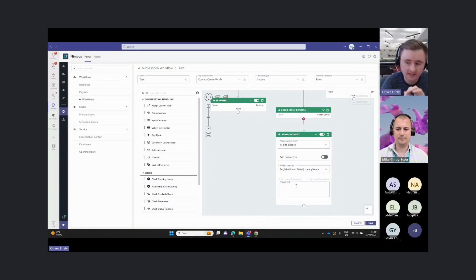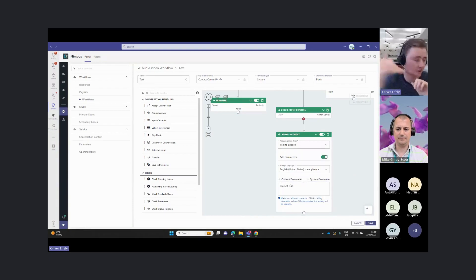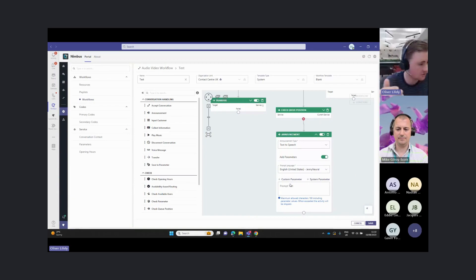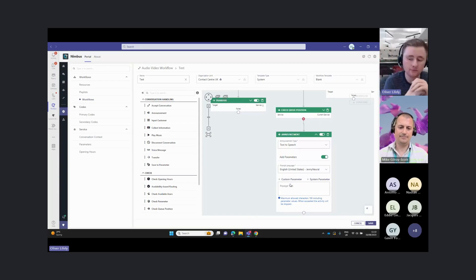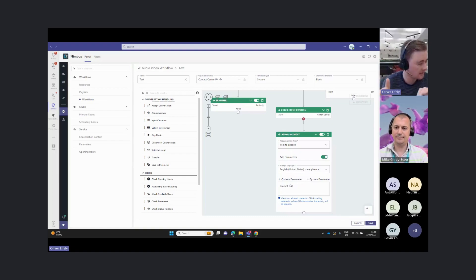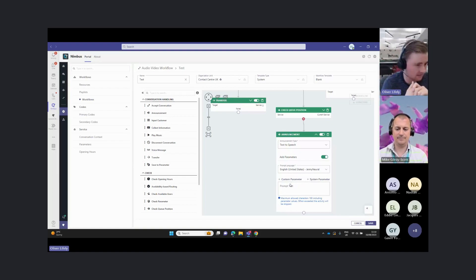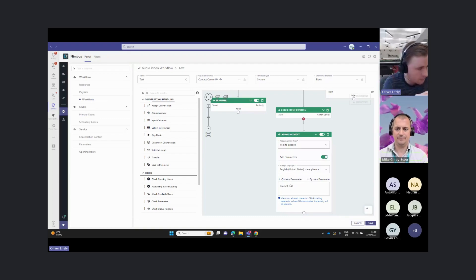Or we can actually use custom parameters here like that position in queue. We can then design a message to say you are 10th in the queue, for example. This announcement can then also be used to play back parameters from a CRM system. We'll talk a bit about this more tomorrow.